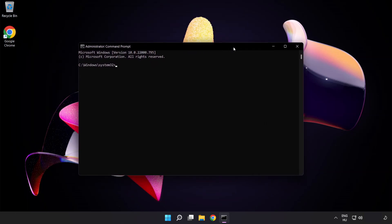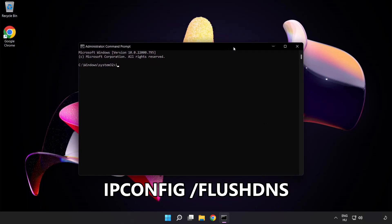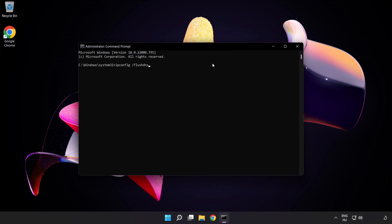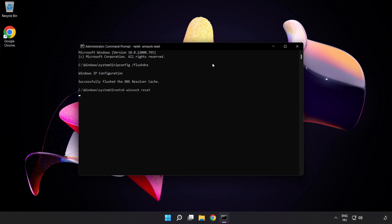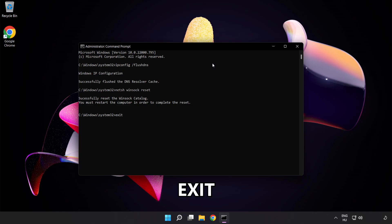Type the following mentioned commands one by one: ipconfig /flushdns, netsh winsock reset. Exit.